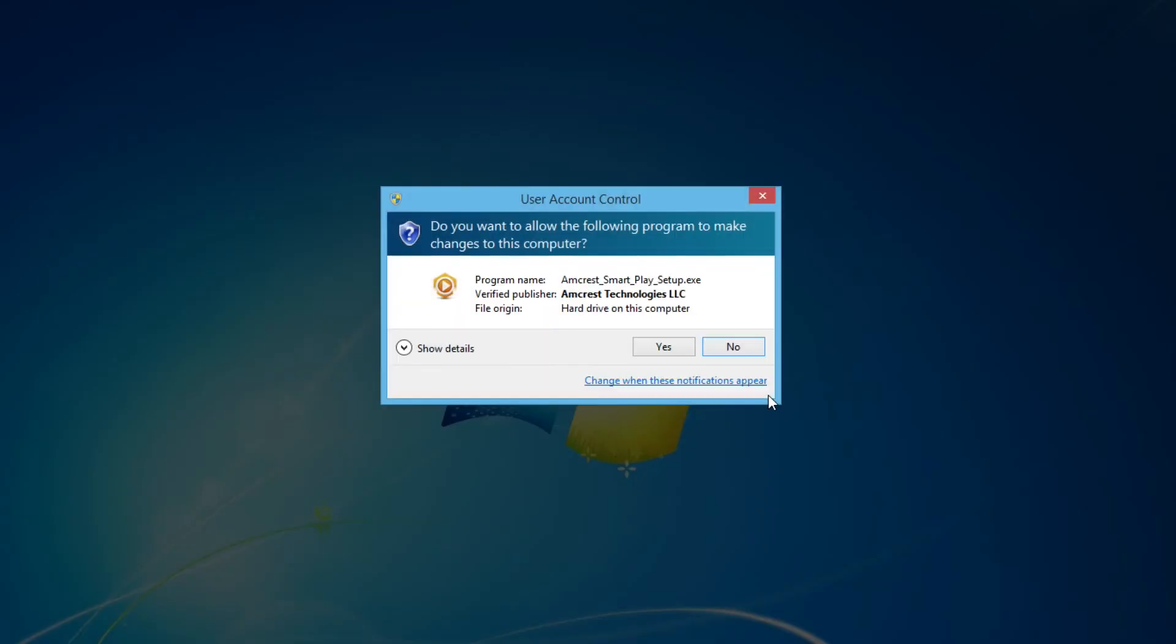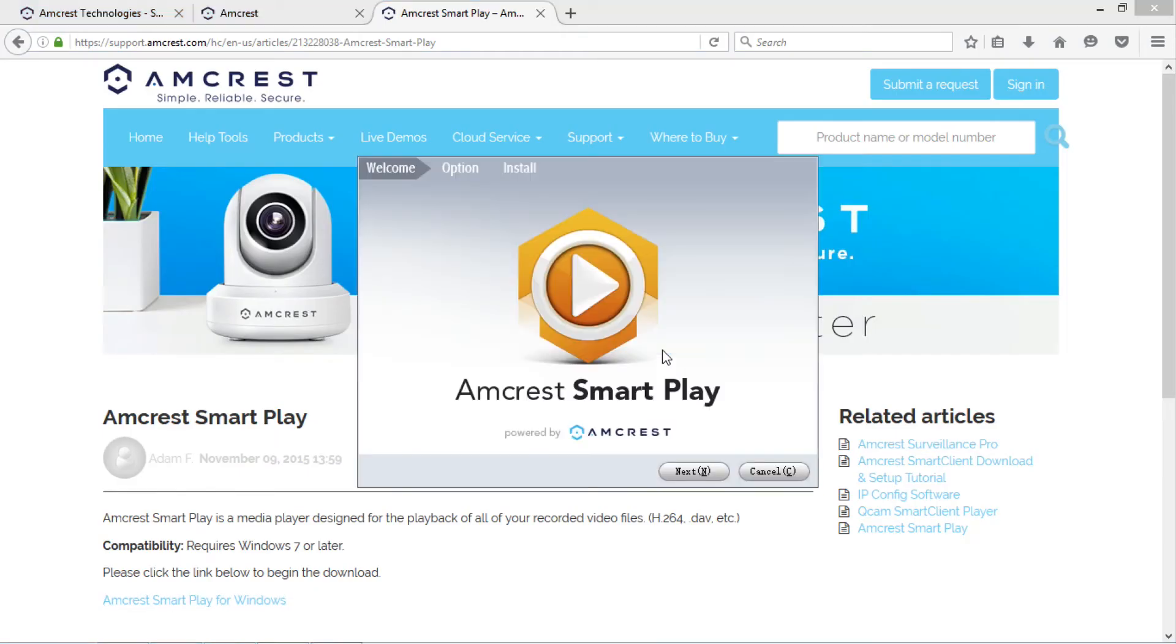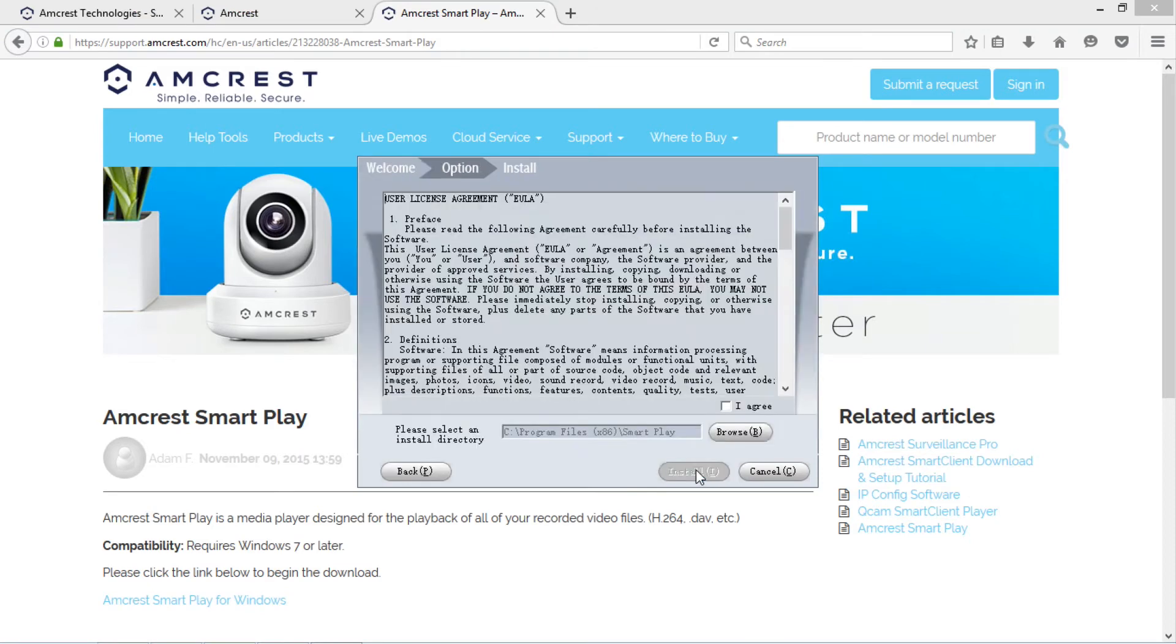A pop-up window will appear asking you to allow the program to make changes to your computer. Click yes. Click through the prompts to install the player.